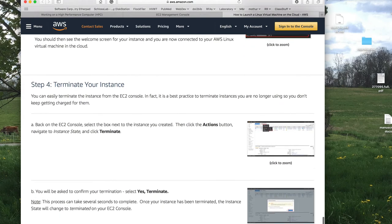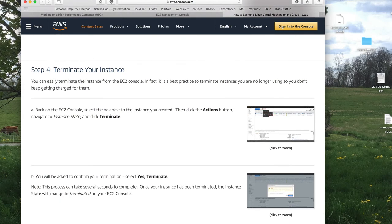We've gone through this tutorial, and it doesn't seem like we did much — but we really have. We've created the key pair that allows us to connect securely to AWS. We've seen a list of different types of instances and connected to one. We've made sure that SSH, Git Bash, or PuTTY works. We're really in a good position to go forward now.